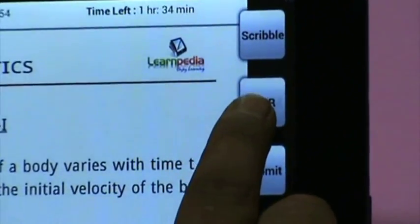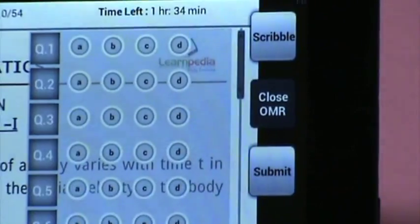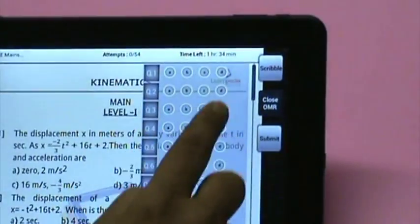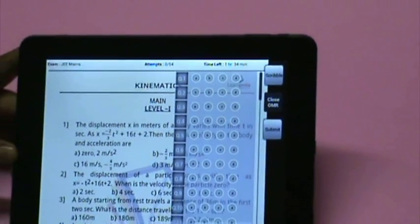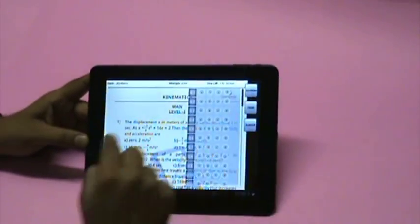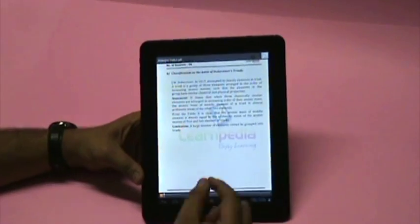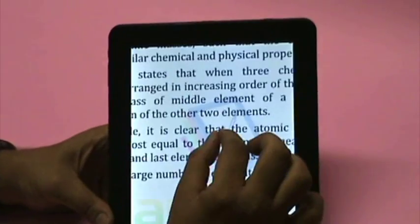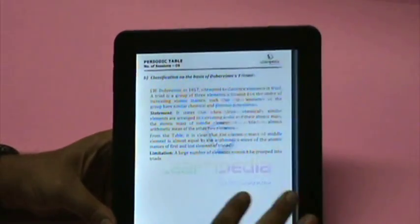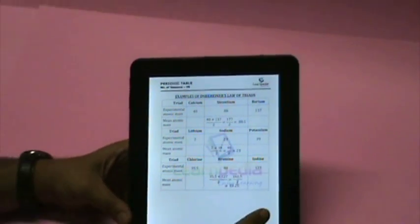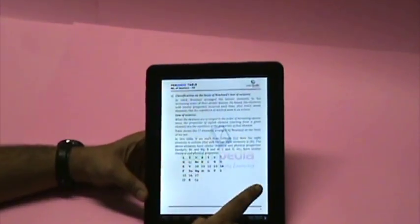To get a feel of actual test, students can attempt tests on digital OMR sheets. Did I forget to mention it? The JEE study mate contains the entire board and JEE syllabus in the form of cool ebooks.